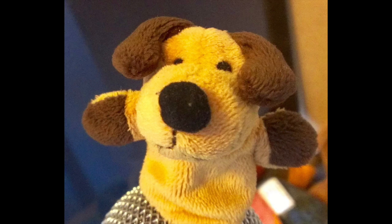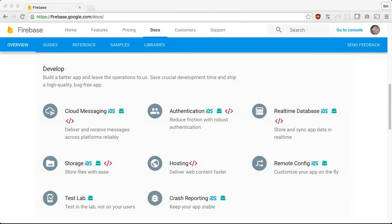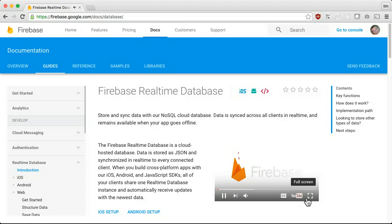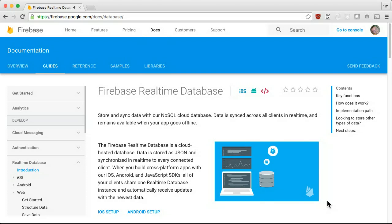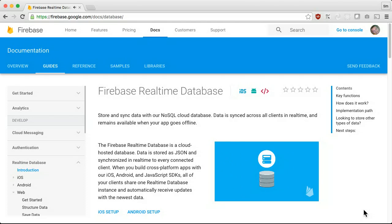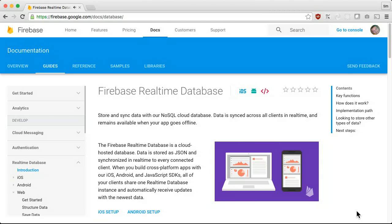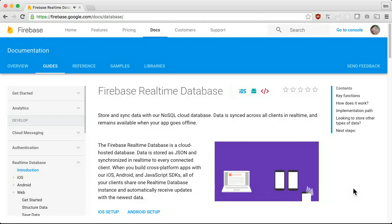CoderX here. Firebase is a hosting service that provides an authenticated real-time database. The database acts like a JSON tree that pushes changes out to clients. Clients can write to and subscribe to parts of the object. This subscription model fits nicely with reactive style pages.